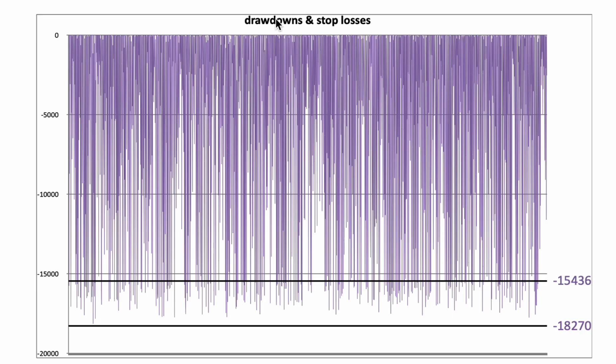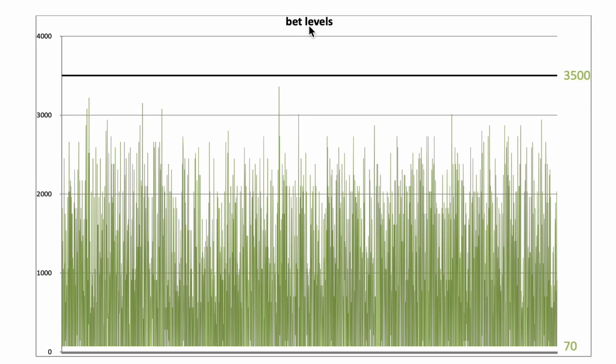The drawdowns and the stop losses. Here the stop loss zone, reference stop loss, maximum stop loss. Distribution of the bet levels. Initial base bet was 70 Euro. Highest bet I needed to place was 3,500 Euro.